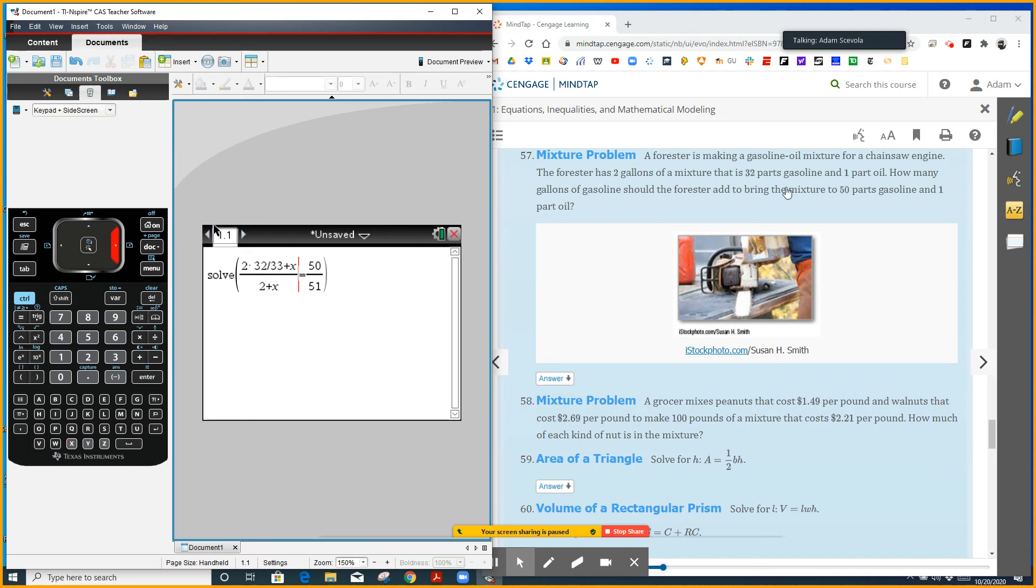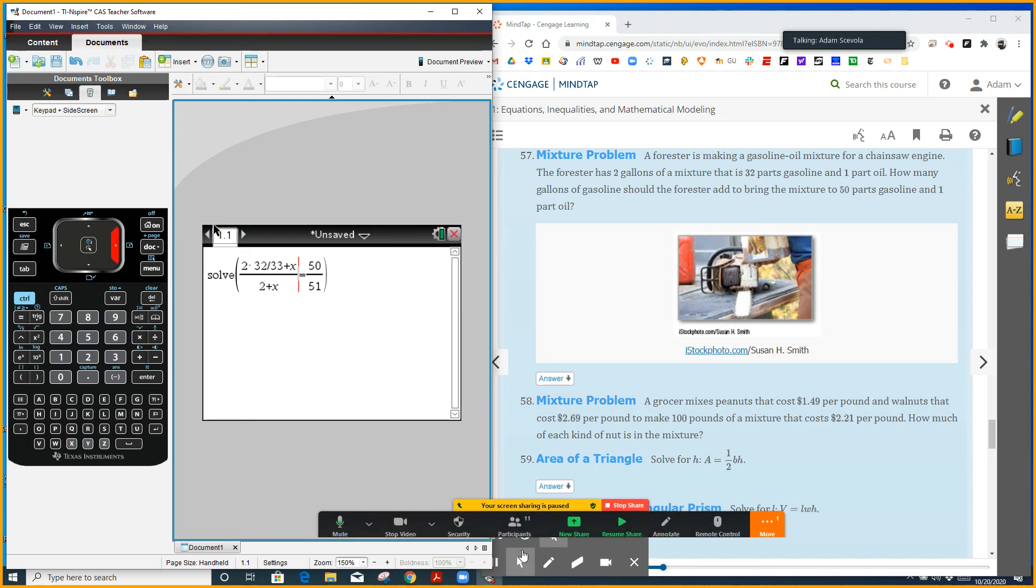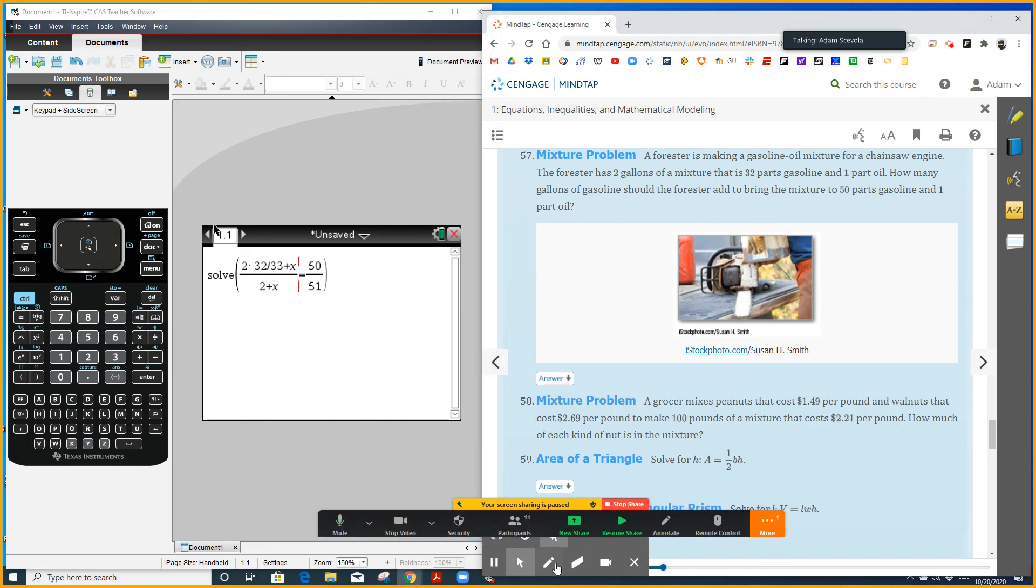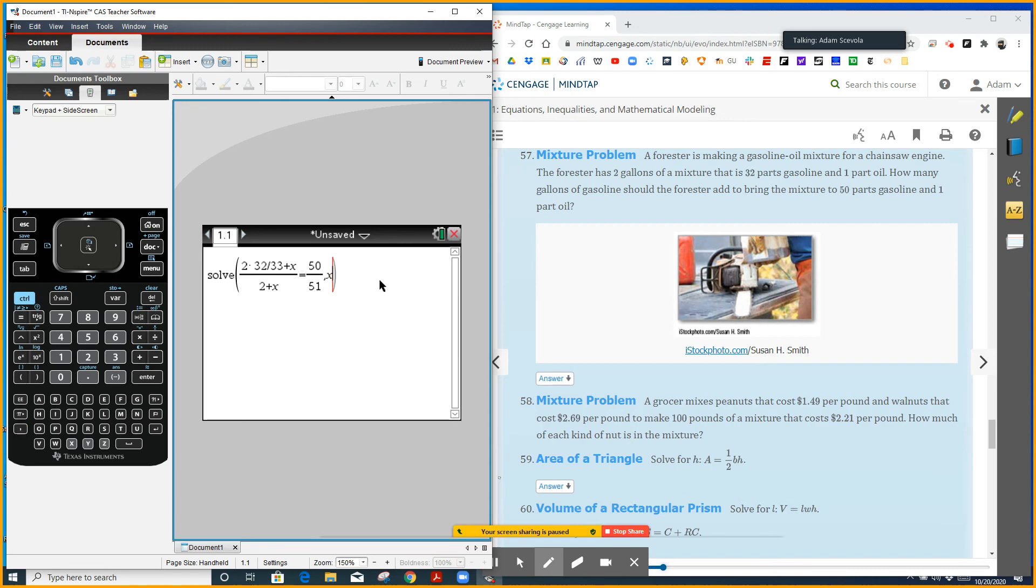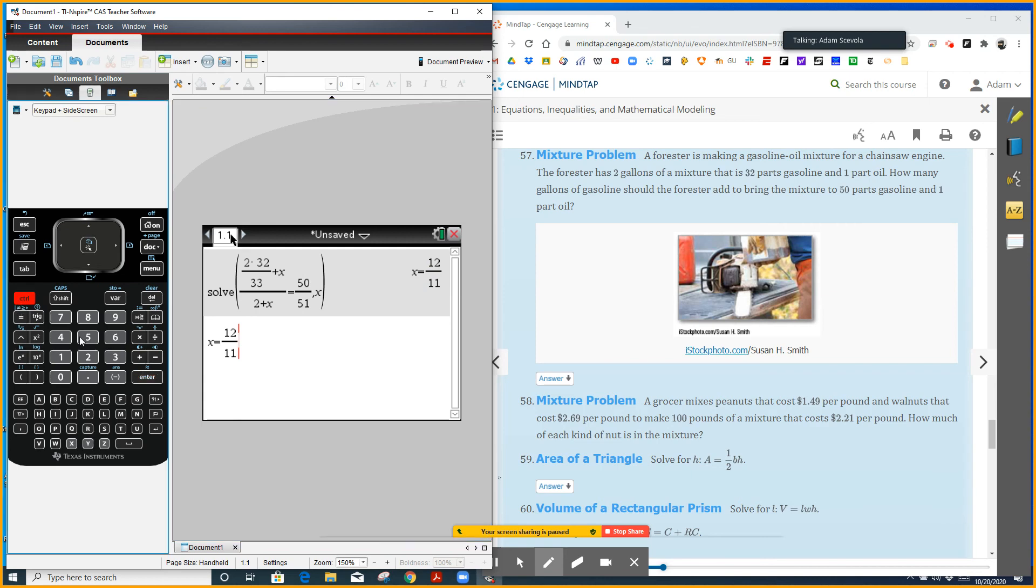So our variable x is gallons of gasoline. Then you have to write what you're solving for, so go comma x. And you get 12 over 11, which as a decimal is 1.09.